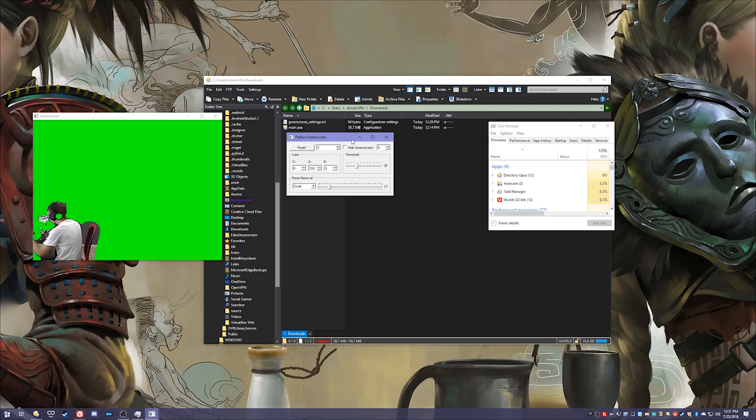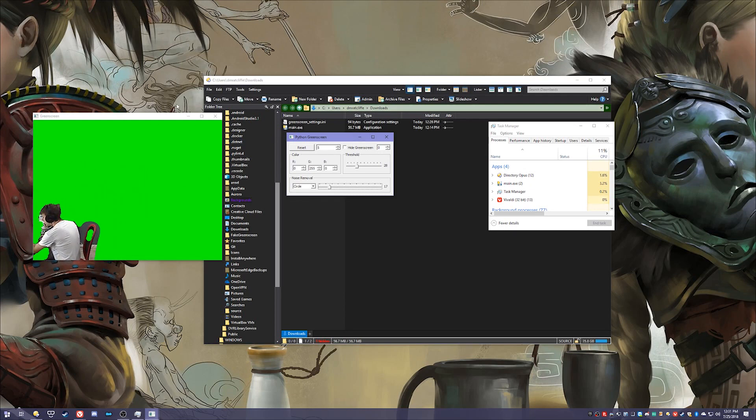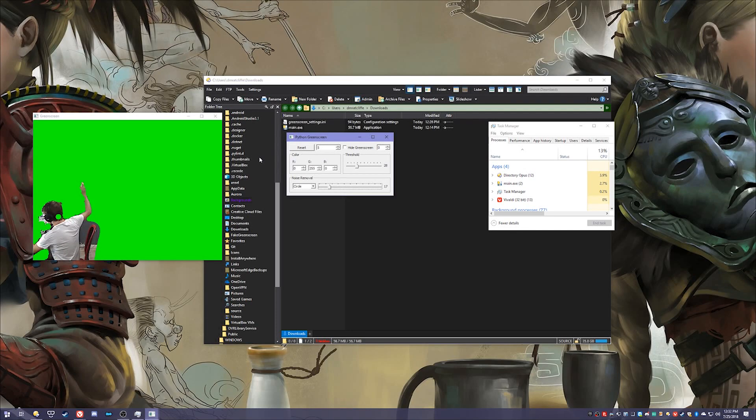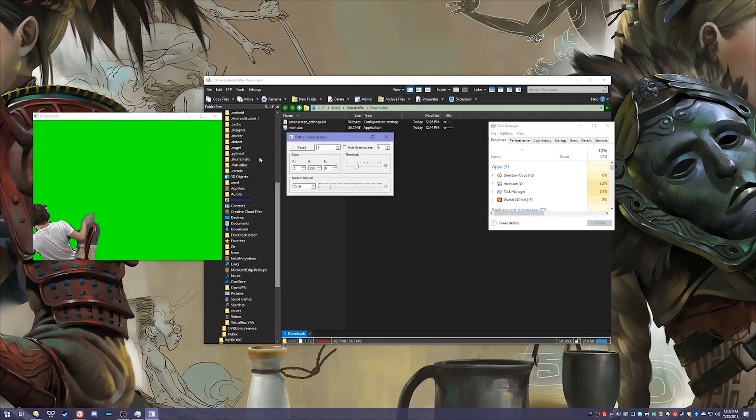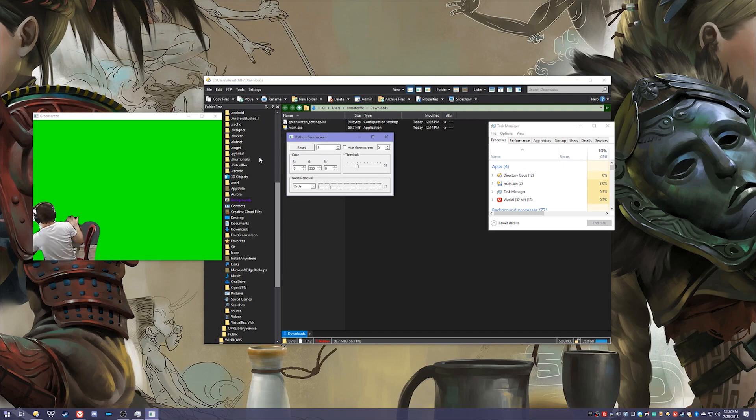So you can see it's pretty damn quick with how fast it can key. Like that's pretty much a live feed, like I'm going to tap my chair in 3, 2, 1. Like it's pretty real time which is my goal with this.